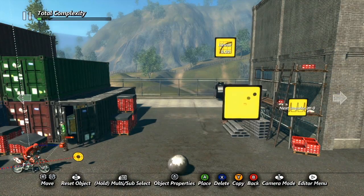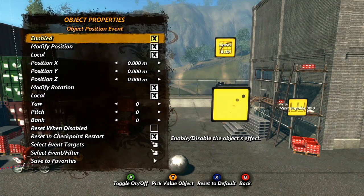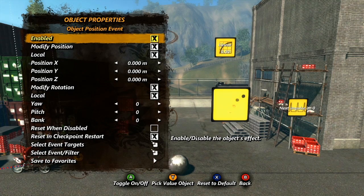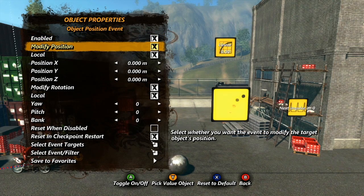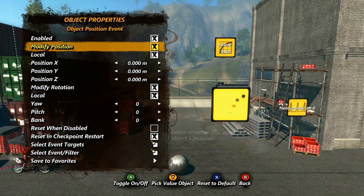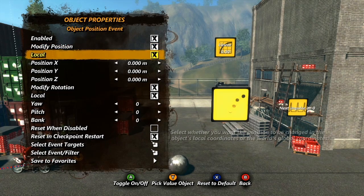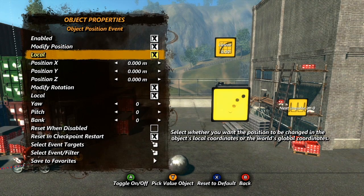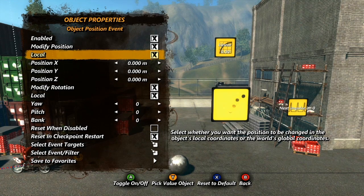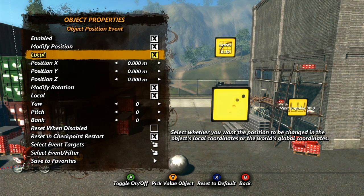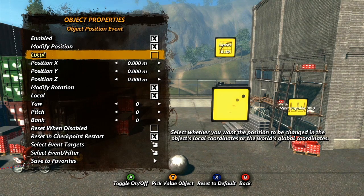When you fire up the properties, you'll see a lot of options we haven't seen before, so let's check them out. The Modify Position checkbox decides if the event will modify the object's position. Local determines what coordinates the event will use to move the object. With this checked, the object's current position is 0 on all axes. When it's unchecked, the event will use the world coordinates.